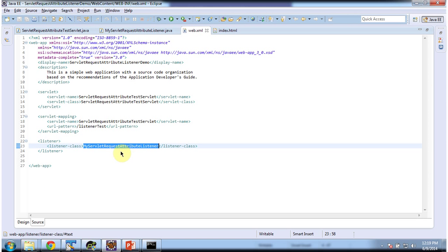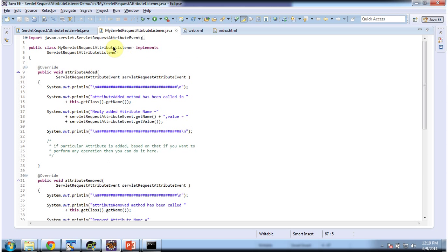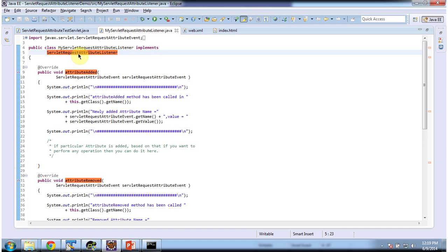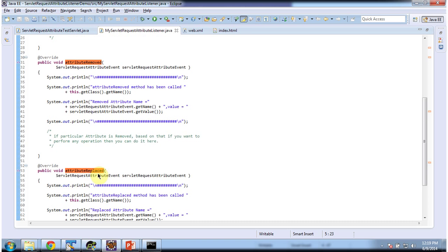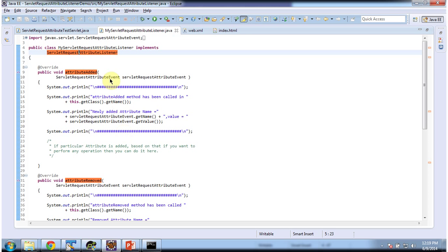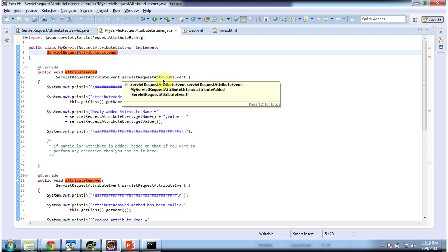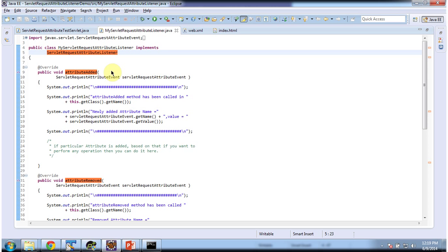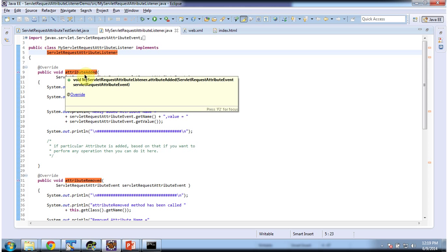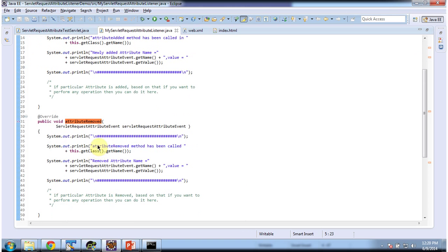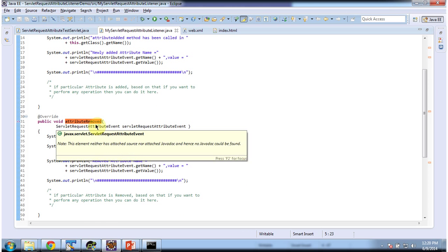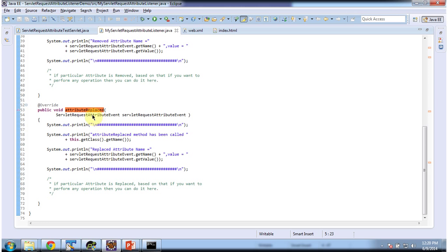In web.xml I have configured the listener: my servlet request attribute listener. This is a listener which implements ServletRequestAttributeListener, and this listener class overrides three methods: attributeAdded, attributeRemoved, and attributeReplaced. Each of these methods receives a ServletRequestAttributeEvent. So when an attribute is added in the request scope, attributeAdded is called; when removed, attributeRemoved is called; and when replaced, attributeReplaced is called.